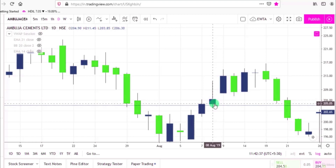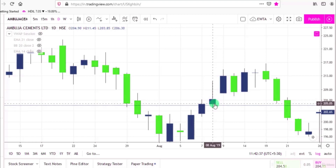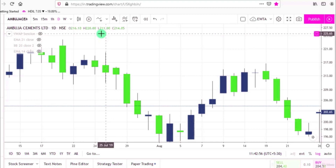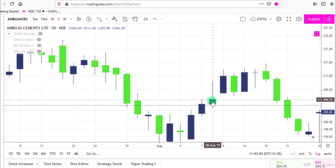Now if we choose this green candle, it means open is below the close. This is the opening price and this is the closing price. This is the low and this is the high of this candle. All four parameters are shown here — O for open, H for high, L for low, and C for close. So if I want to get the data of this candle, all four levels have been displayed here.